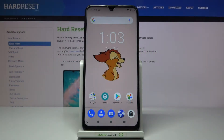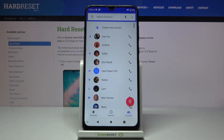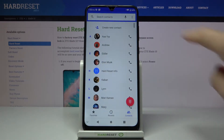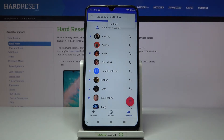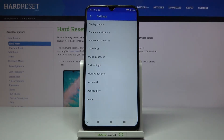In front of me is the ZTBlade 10, and let me show you how to block a number on this device. First of all, you need to open your phone dialer, then tap on the more icon and select Settings.